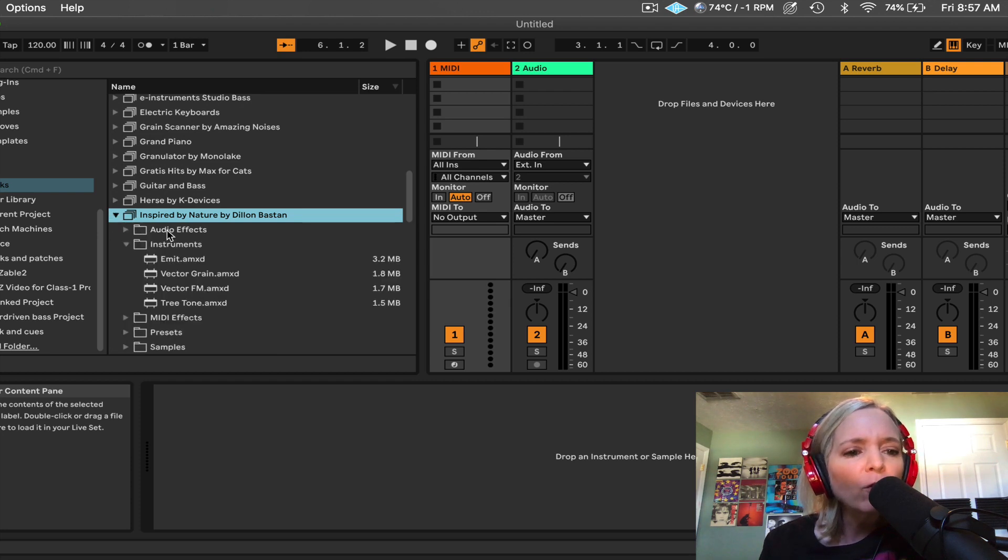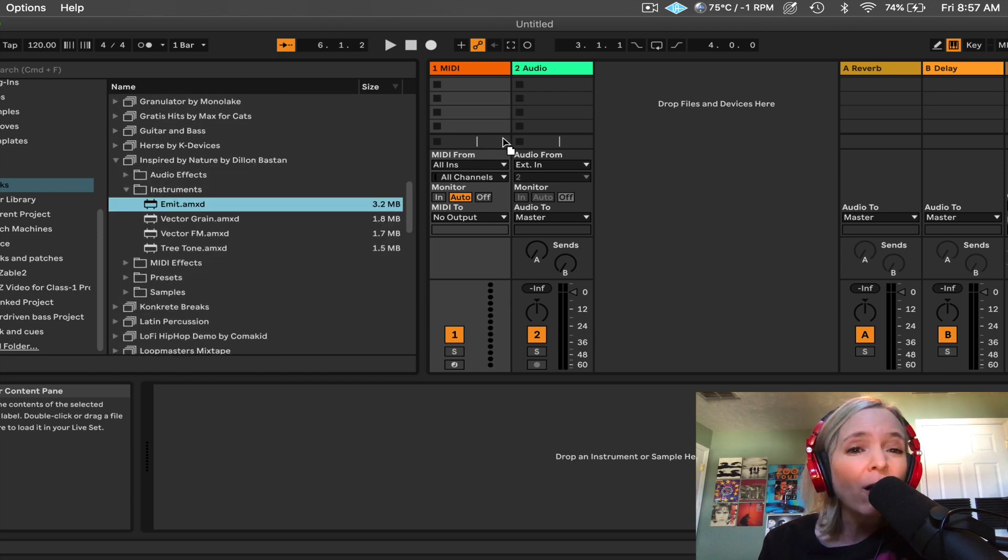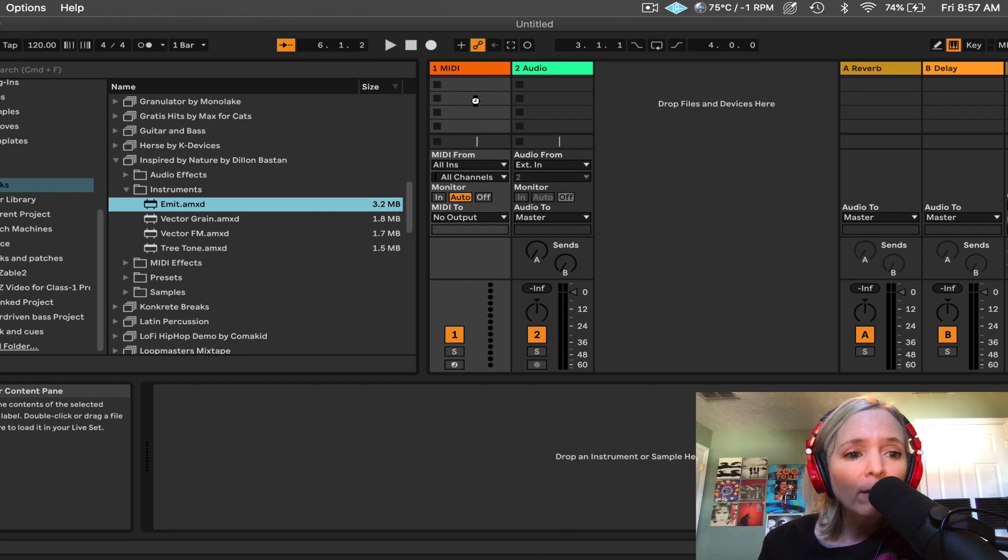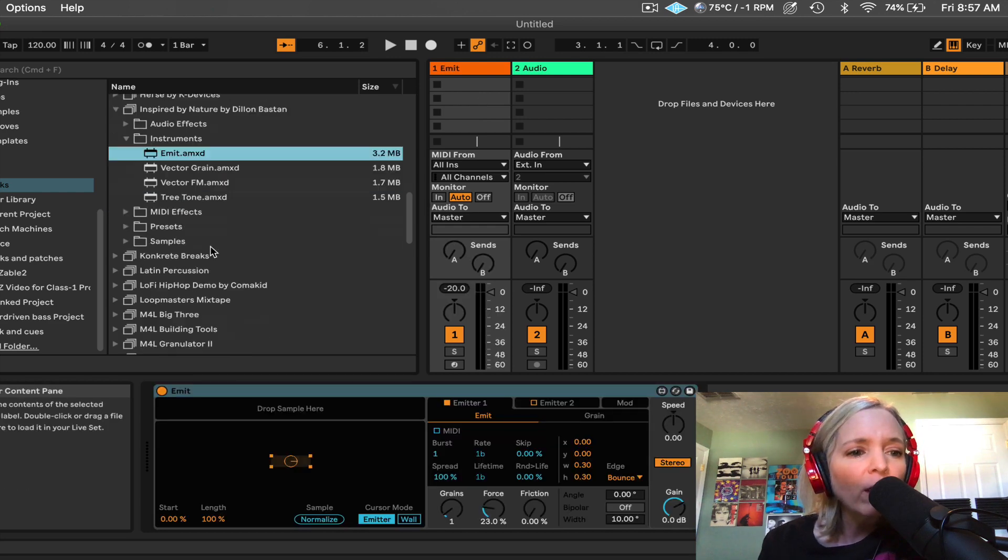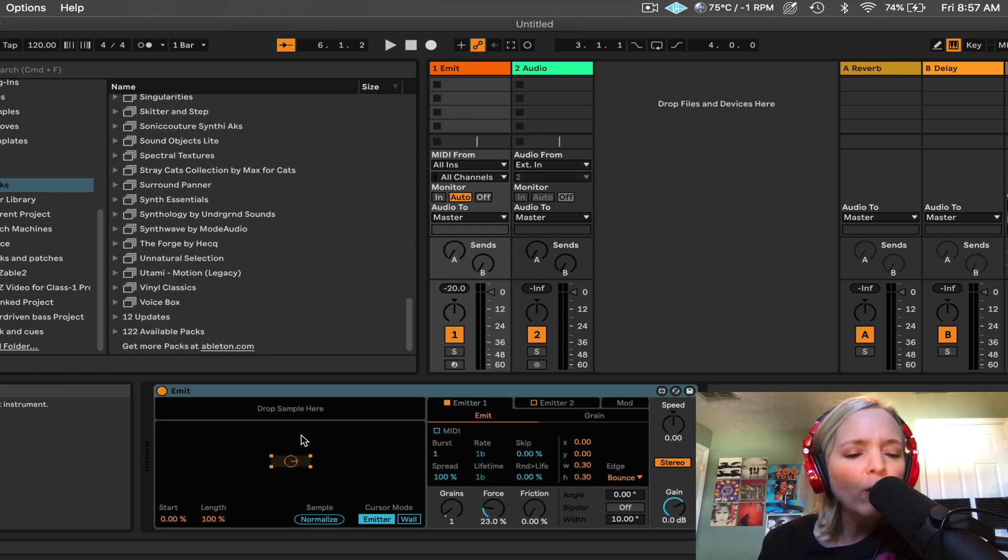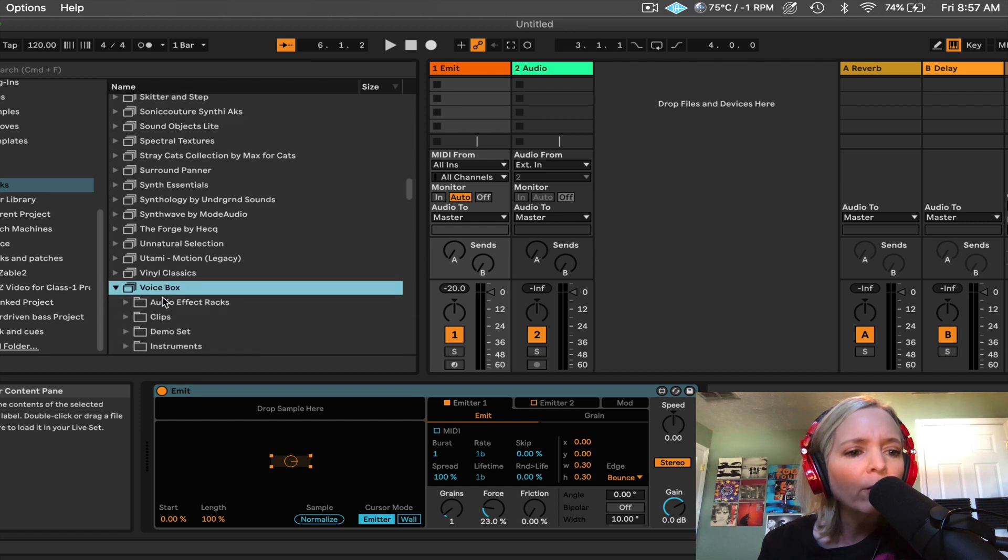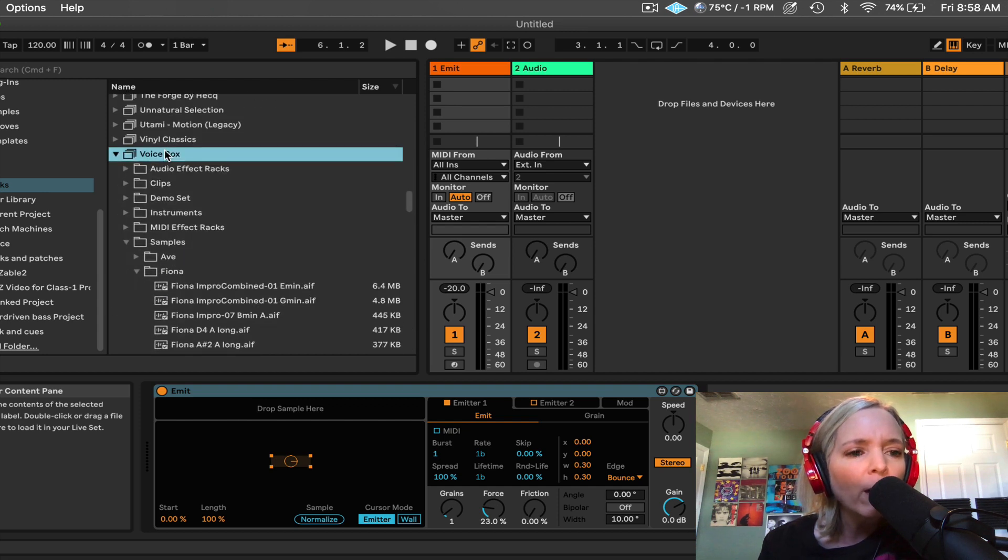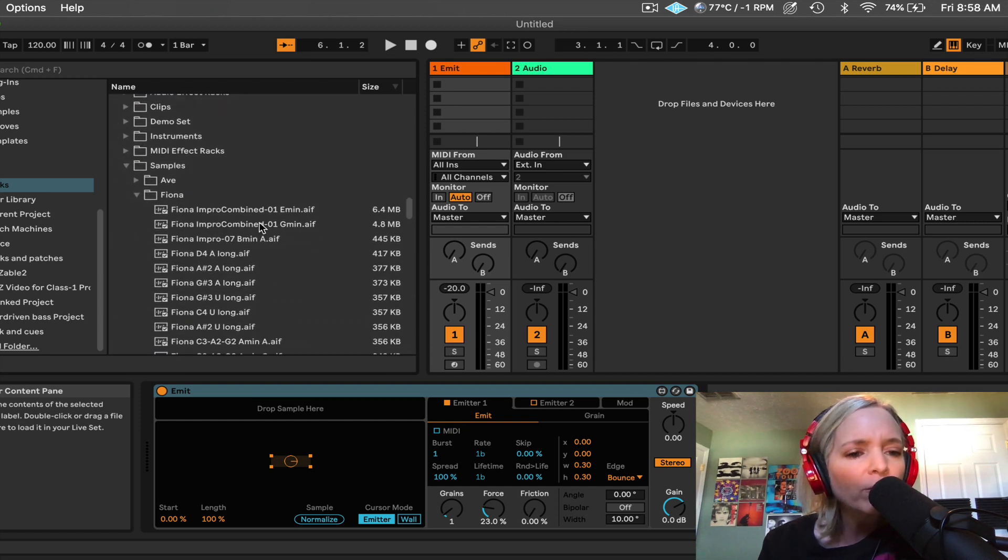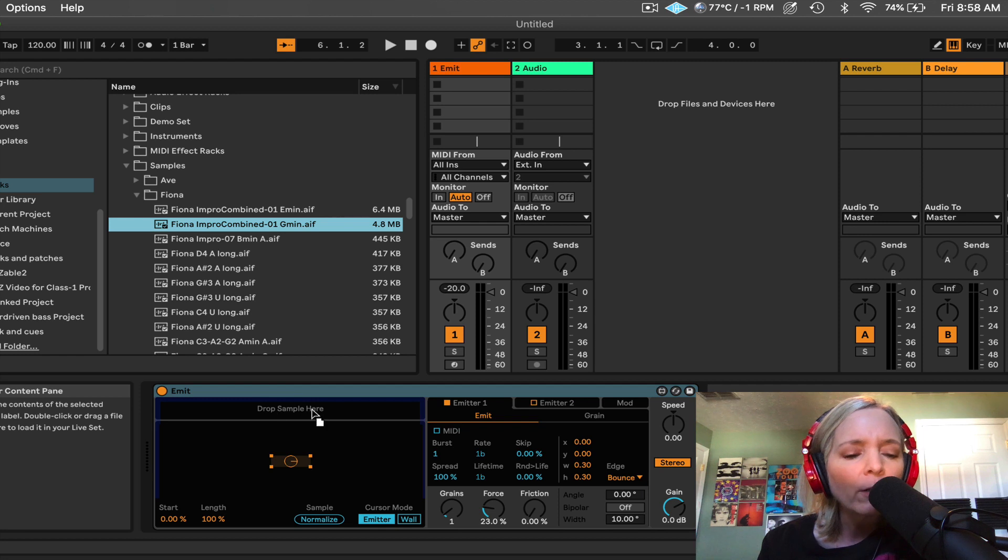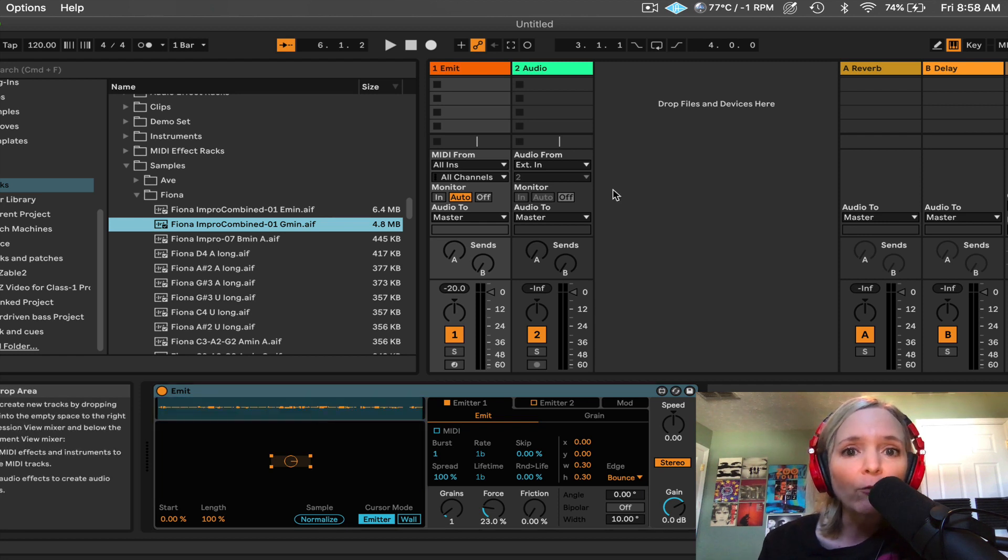I'm going to unfold this tab and drag and drop Emit on a MIDI track. And then in order to hit the ground running, I need to drag and drop a sample into this instrument. So I'm going to go to the new VoiceBox pack, which is a great source for vocal samples.